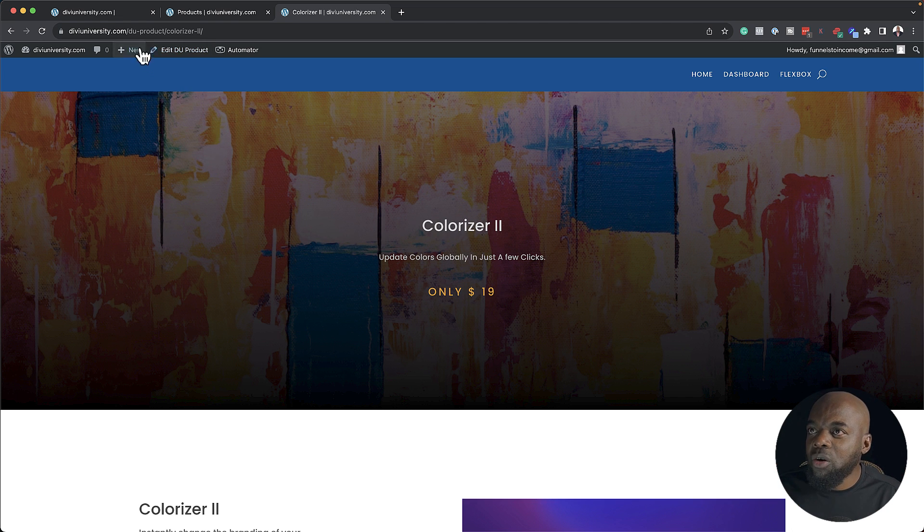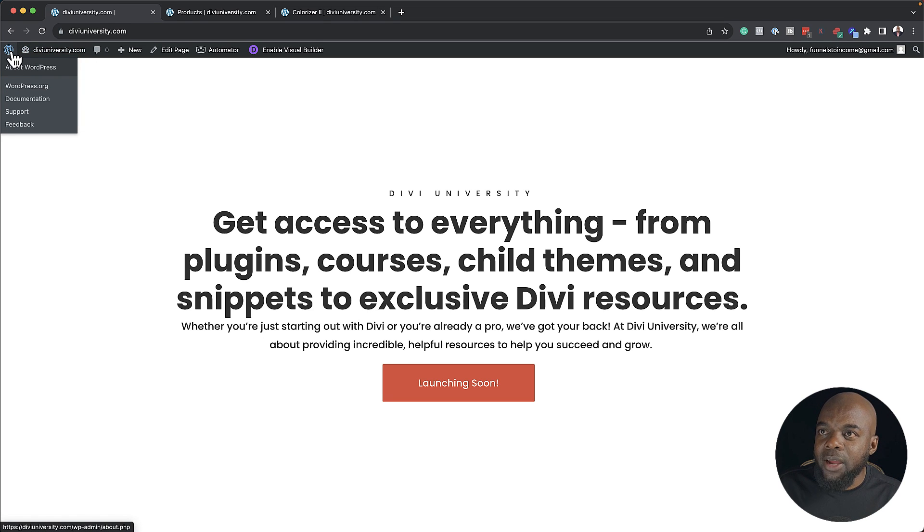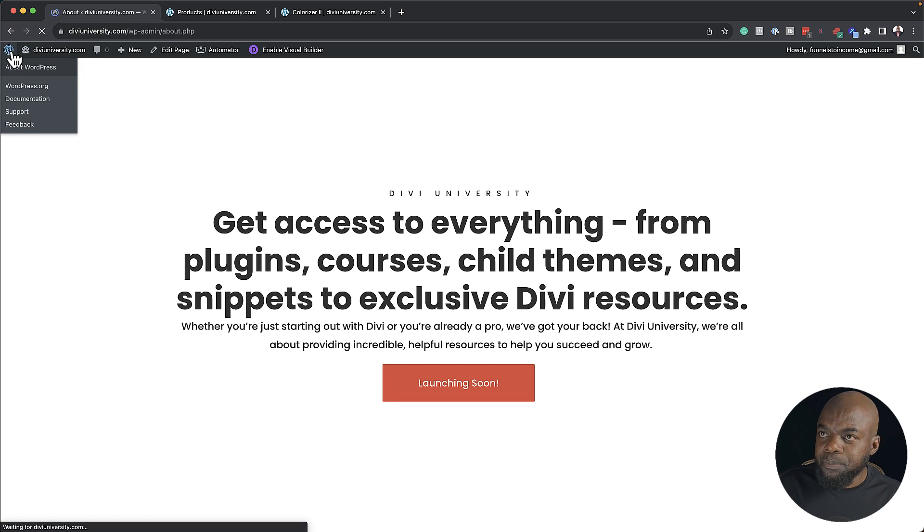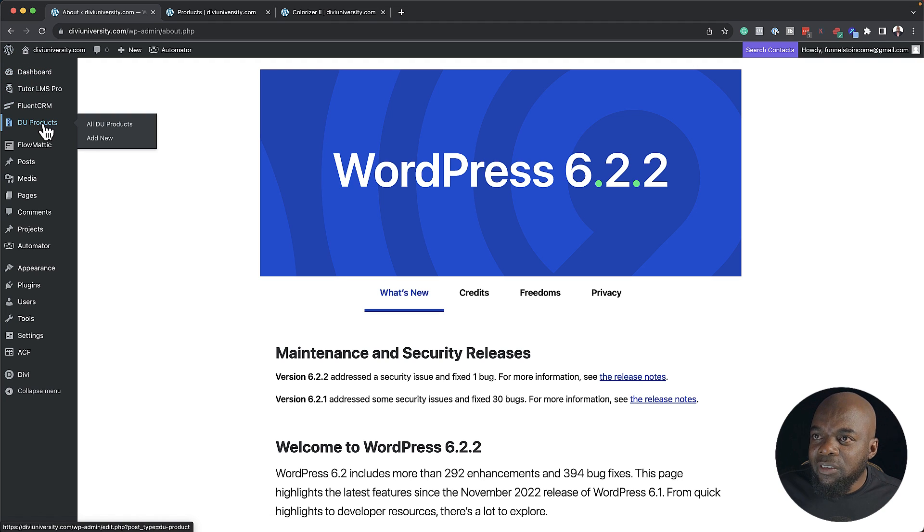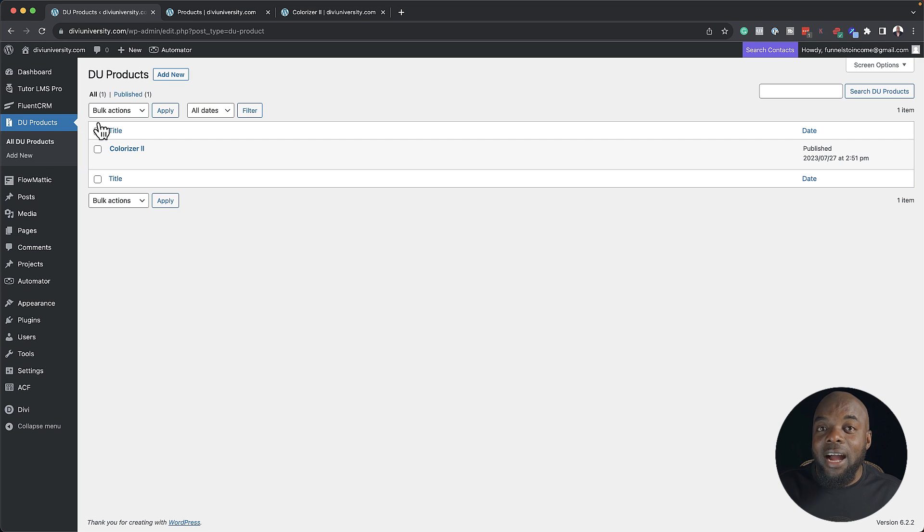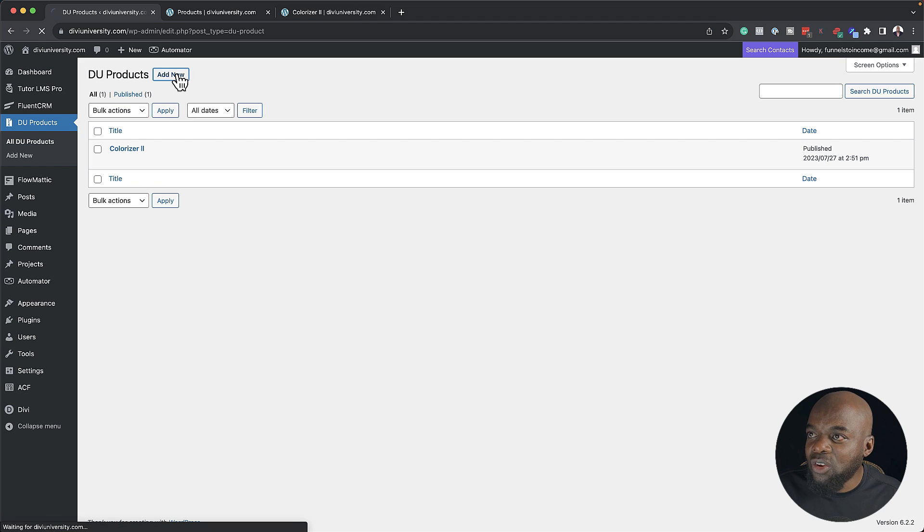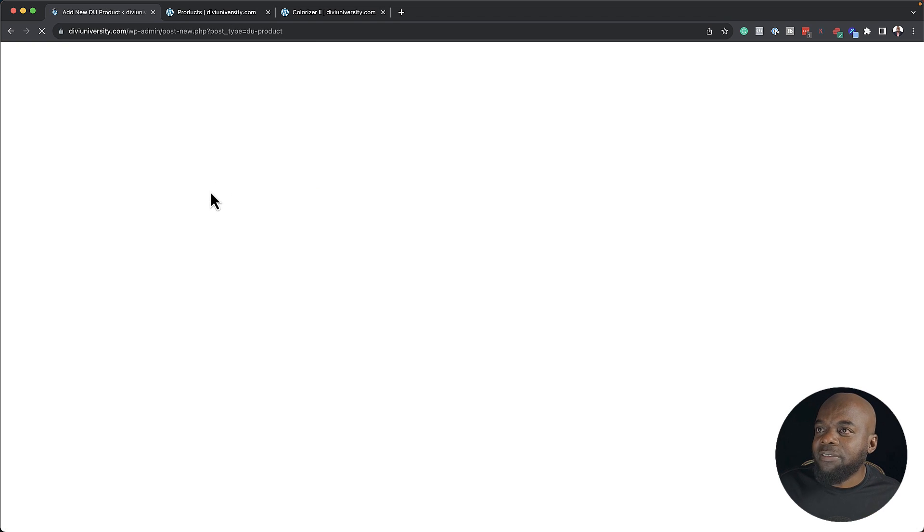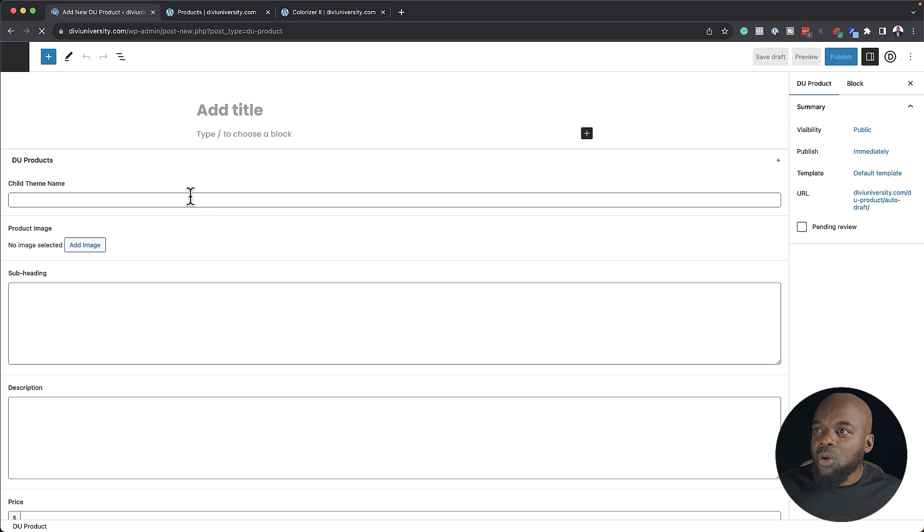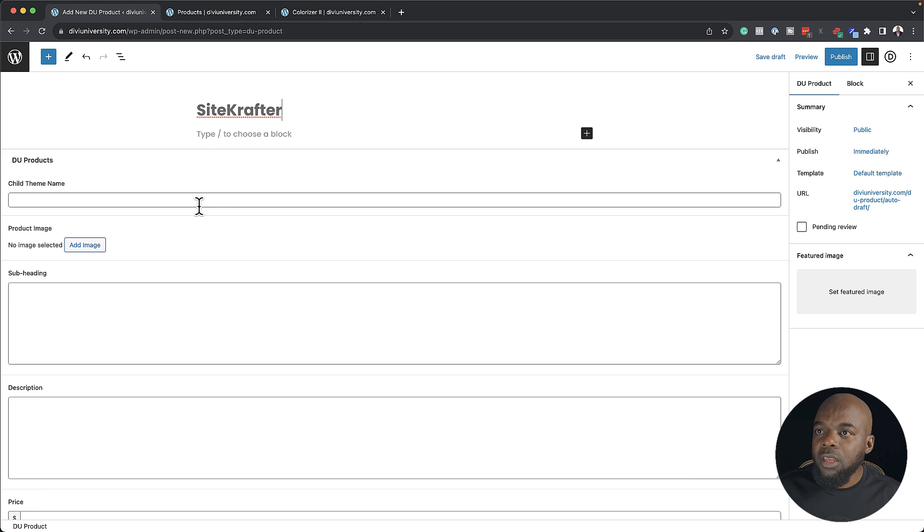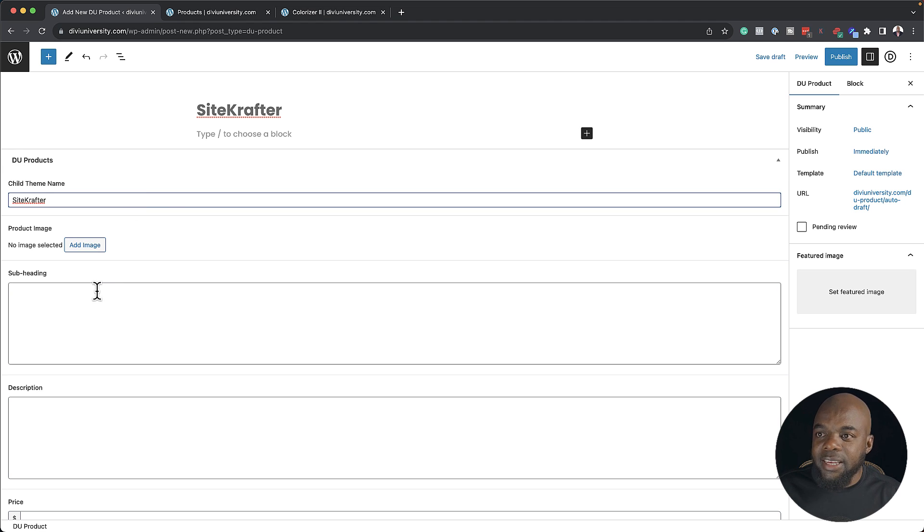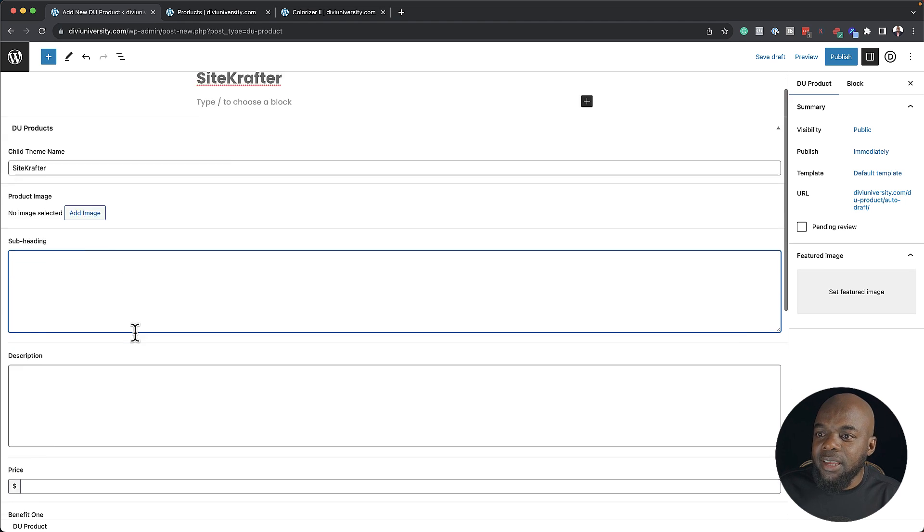Let me show you what this looks like behind the scenes. I'm going to come back over here to my dashboard. Straight away, I'm going to tell you that if you come over here to Divi University products and click on all products, I'm able to go in and add brand new products. So if I click on add new here, I can add a brand new product like Site Crafter. Here is where I'll give my title. Here I can also give the child theme name because there's a place where I'm going to use this. I can add a subheading, a description here.